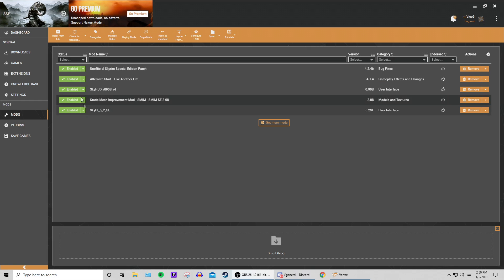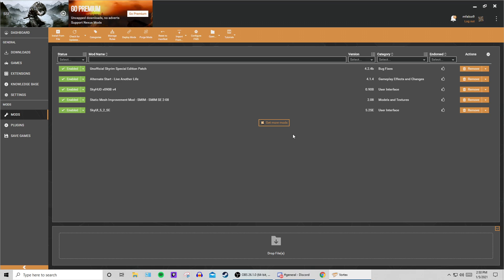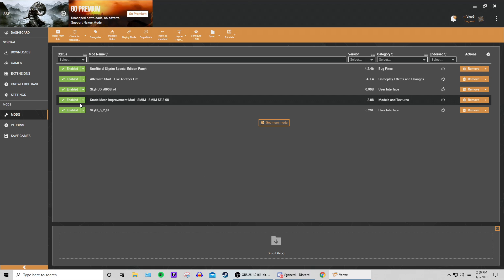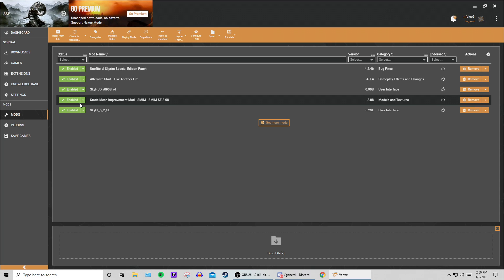A couple of things I want to show you guys in Vortex. Here's the mod screen. First of all, before you even touch Vortex mods at all, install SKSE — I have a video on it. You have to make sure when you go into Skyrim and type in 'SKSE' it shows the SKSE version. If it doesn't, you don't have it. Make sure that's happening before you start modding at all.